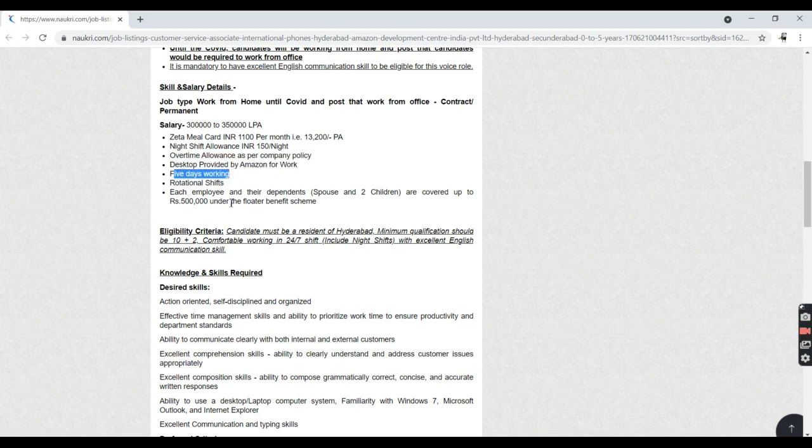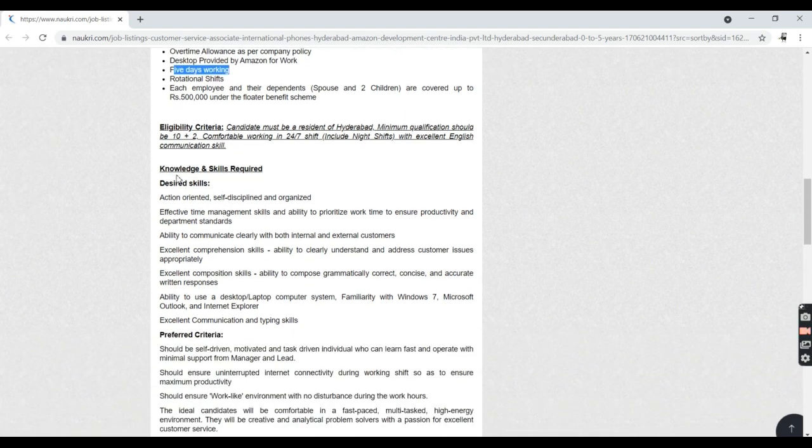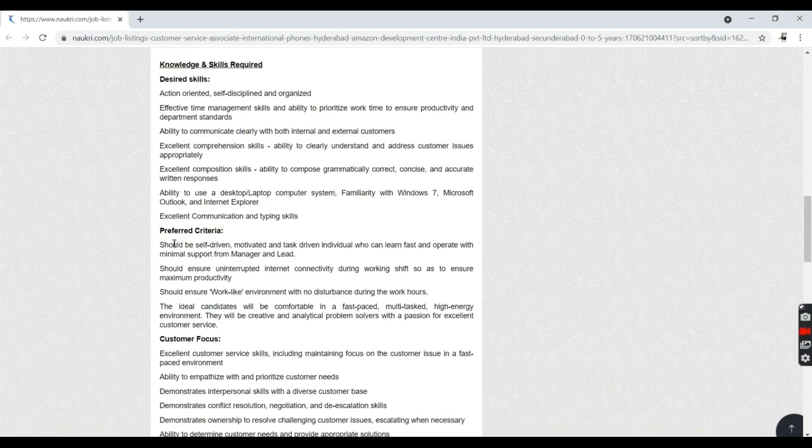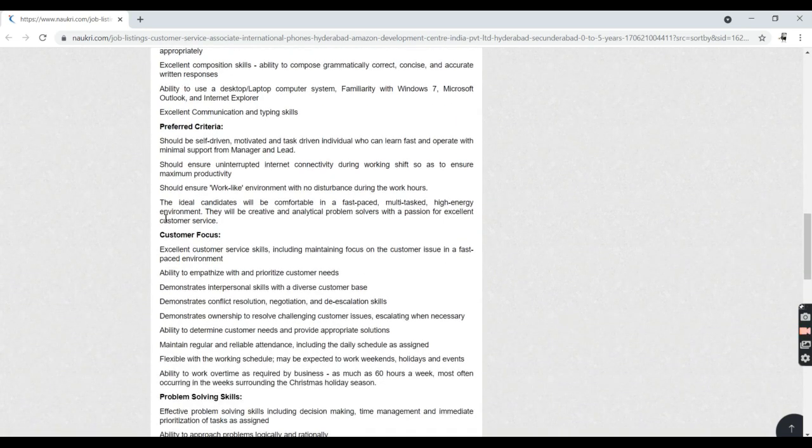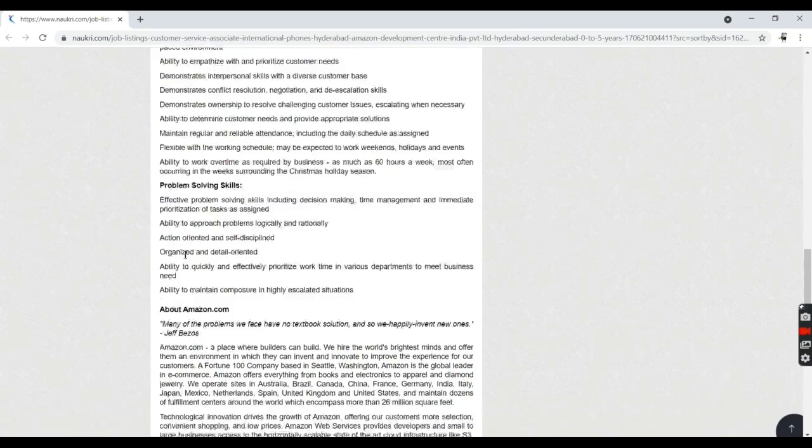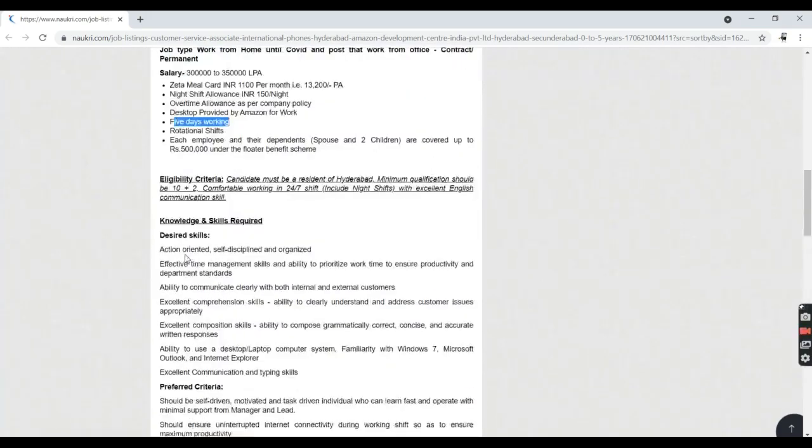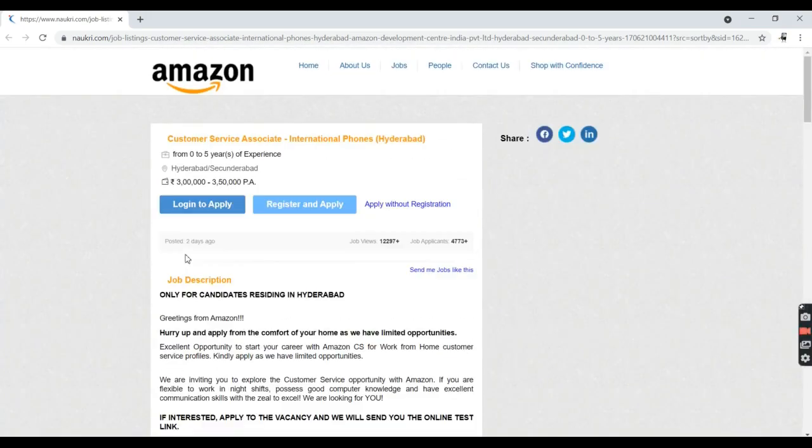This is all about the knowledge and skill requirements they've given, and the preferred criteria is also like this. They've given customer focus and problem solving skills. This is all about it.